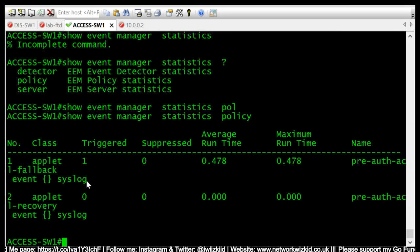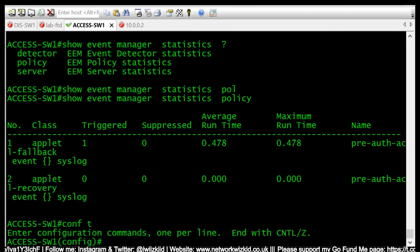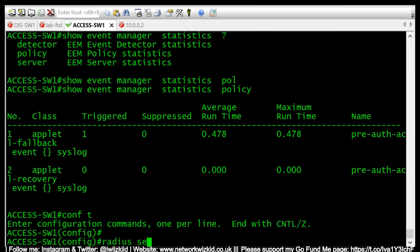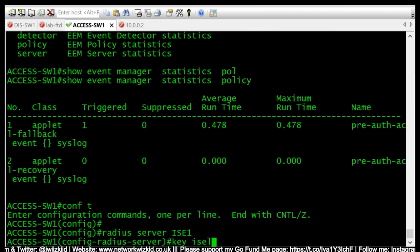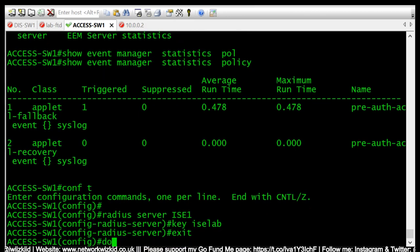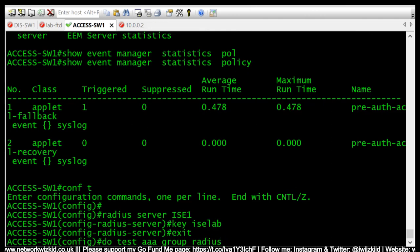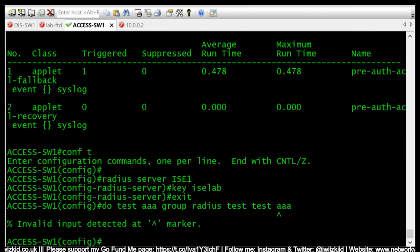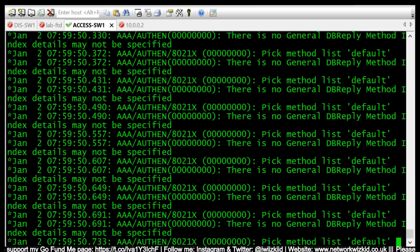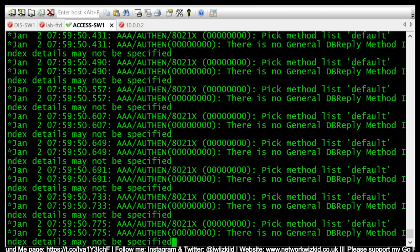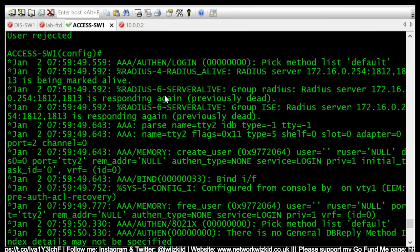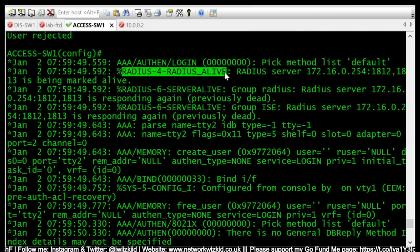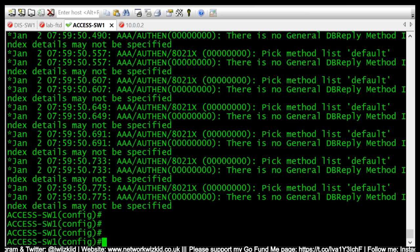You can see that the servers have just been marked as alive and we can see it's logging again. There we go, RADIUS-4-RADIUS_ALIVE is what we look for in order to recover.